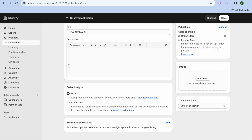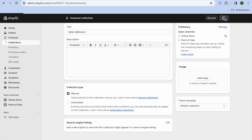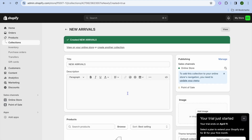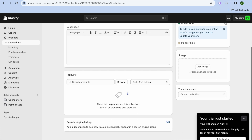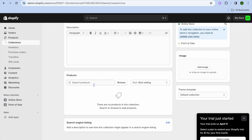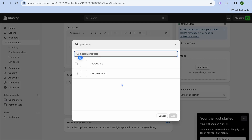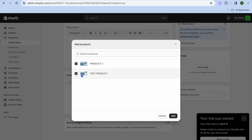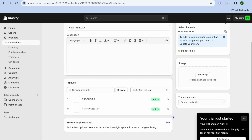What I would normally recommend is to select manual, then tap on save in the top or bottom right hand corner. After you have done that you'll go back and search for your products. Tap on browse, select the products that you would like to add to the collection, then tap on add.